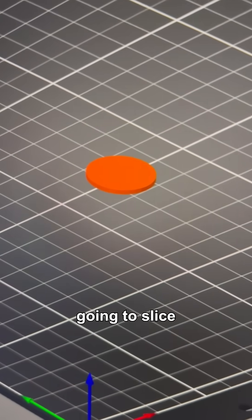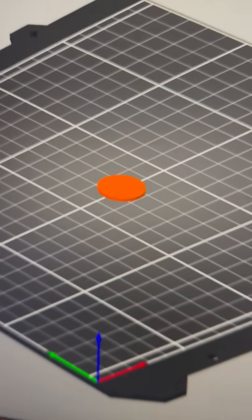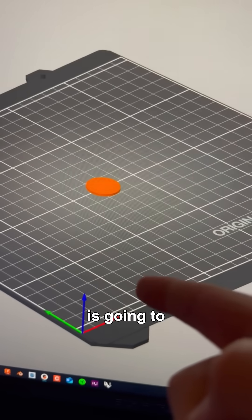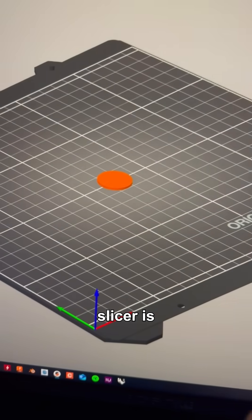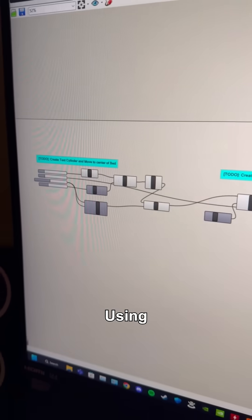Today, we're going to slice and print this super small cylinder because I want to compare how PrusaSlicer is going to slice it versus how my slicer is going to slice it. Let me explain.